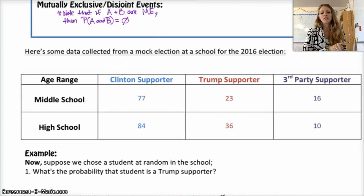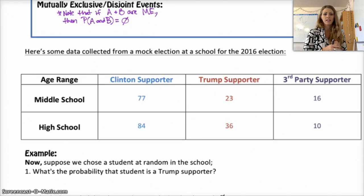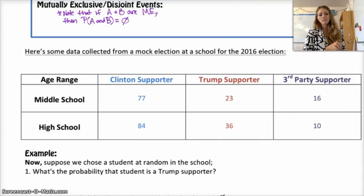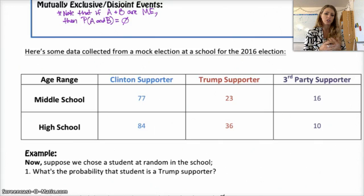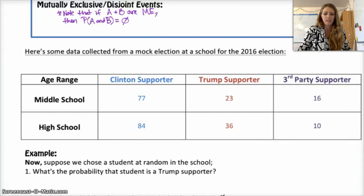Let's try some examples. We've got data collected from a mock election for the 2016 election at our school. Among middle schoolers, 77 were Clinton supporters, 23 were Trump supporters, and 16 were third party supporters. In high school we had 84, 36, and 10 respectively. This is called a two-way table — we've already talked about two-way tables when we discussed conditional and marginal distributions. Now we're going to use it to find probability of things.